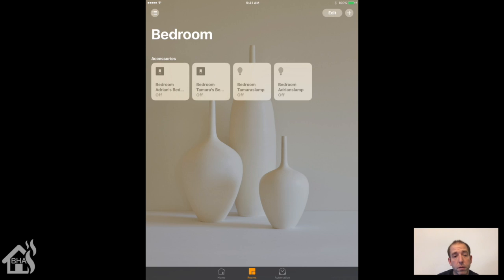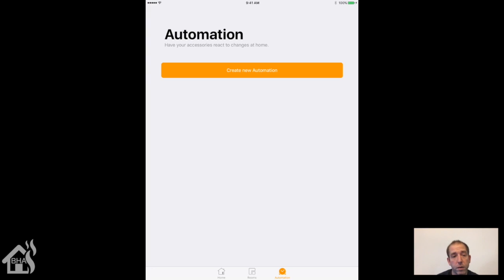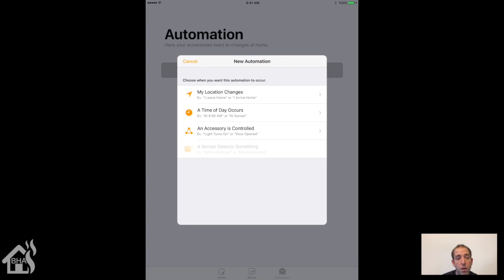So what we need to do is, instead of creating our automations in Home Assistant like you normally would, we're creating automations in Apple's HomeKit. We're going to go down here. An accessory is going to be controlled, so it's that third one down. We'll select that.